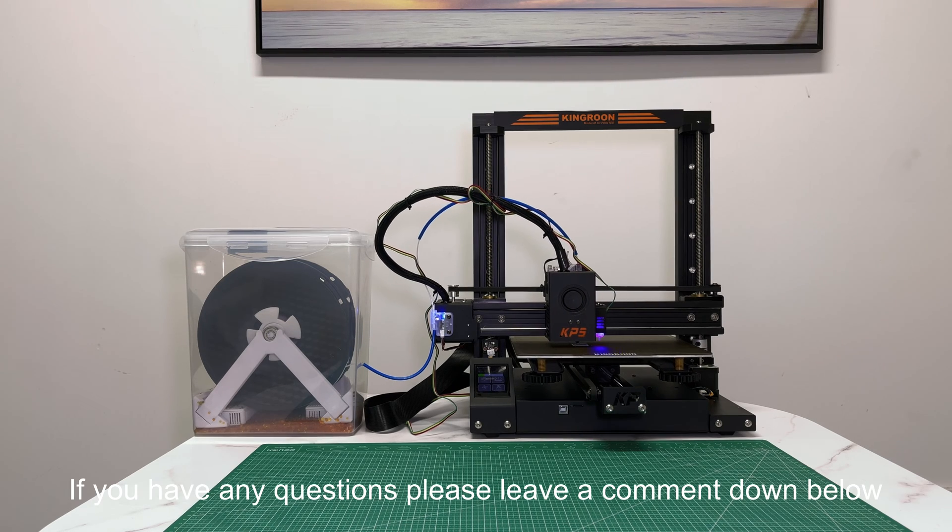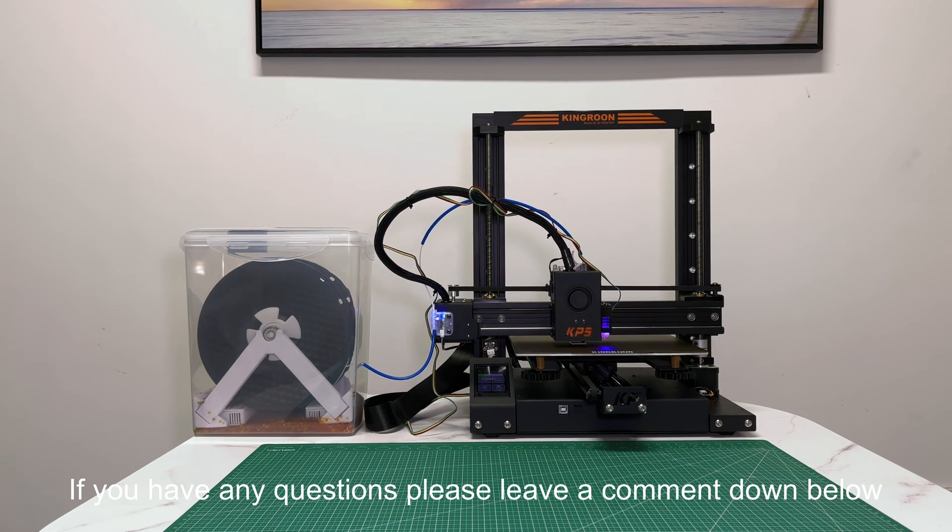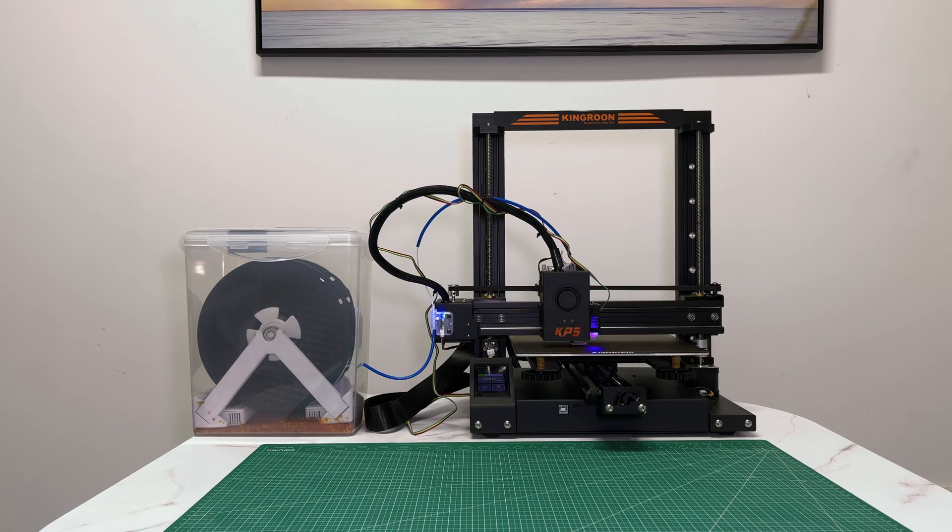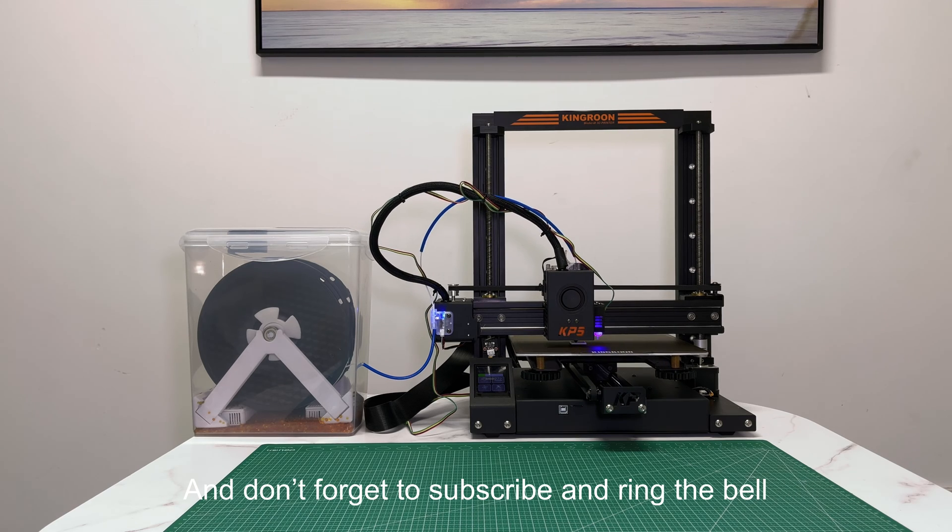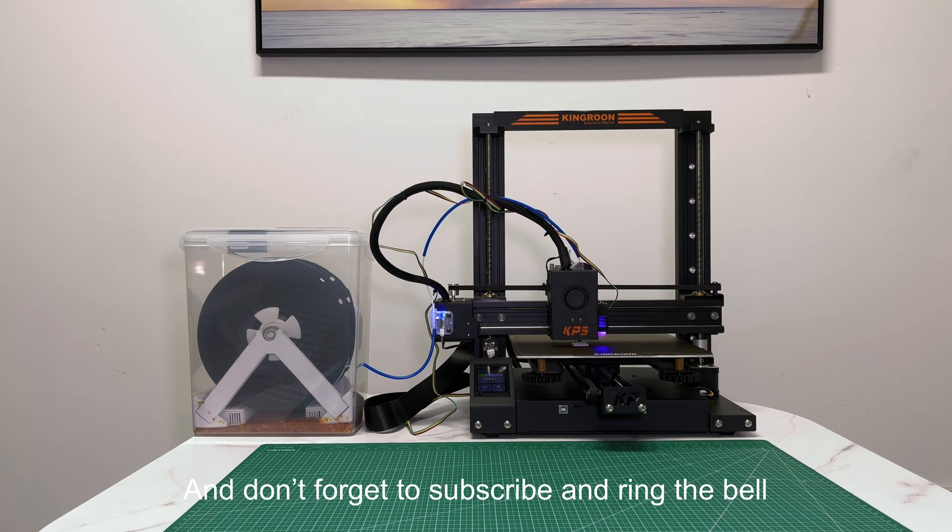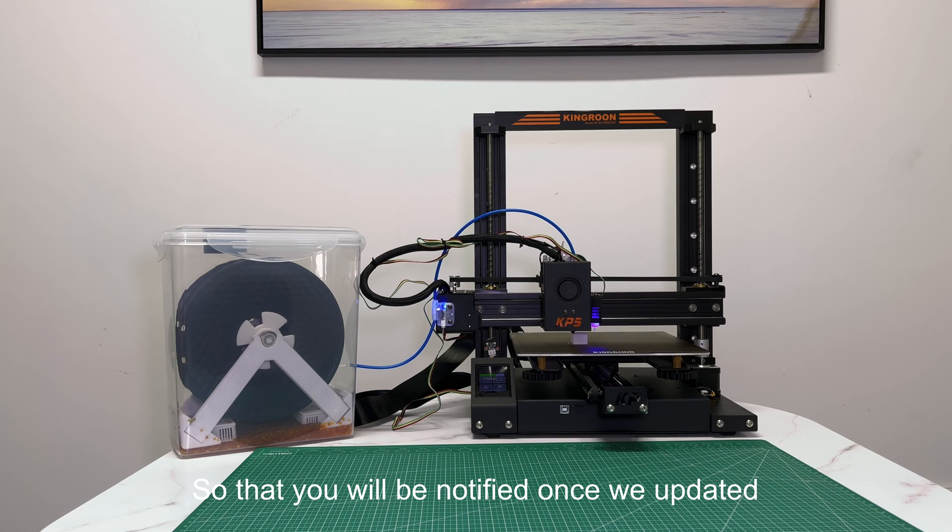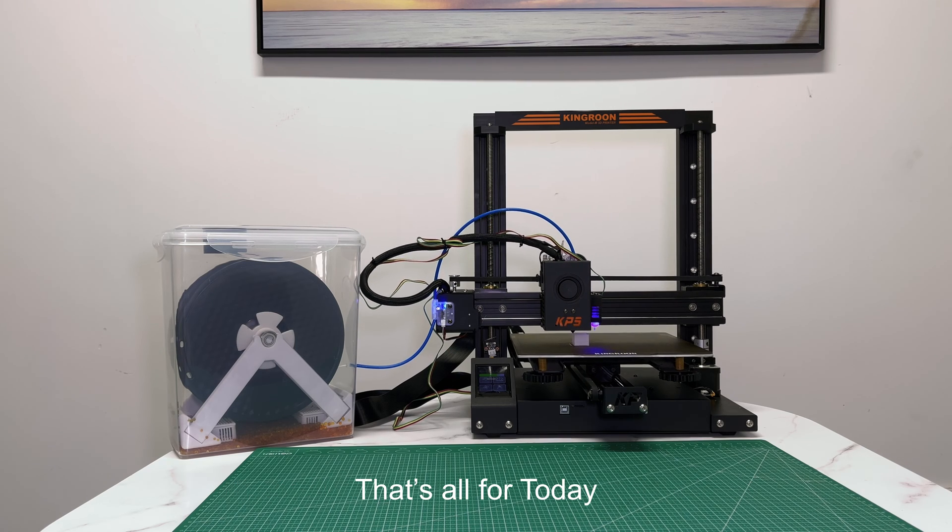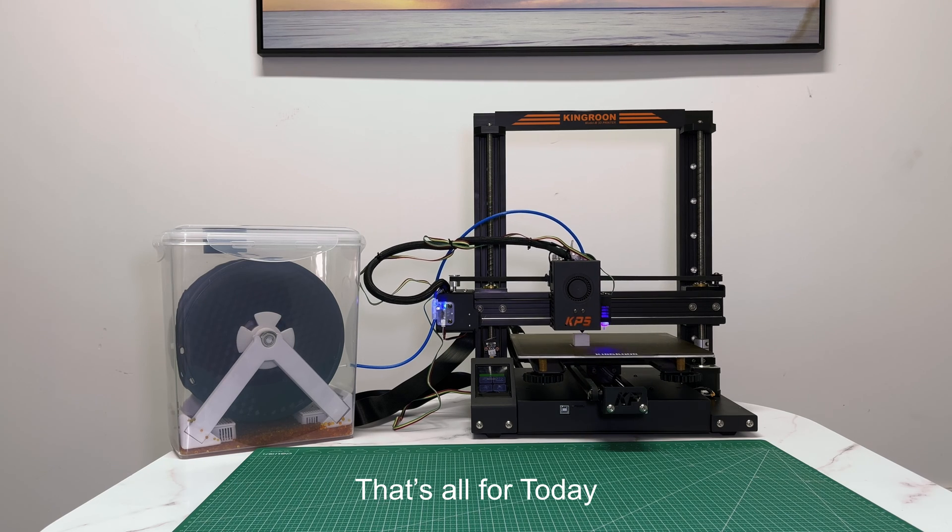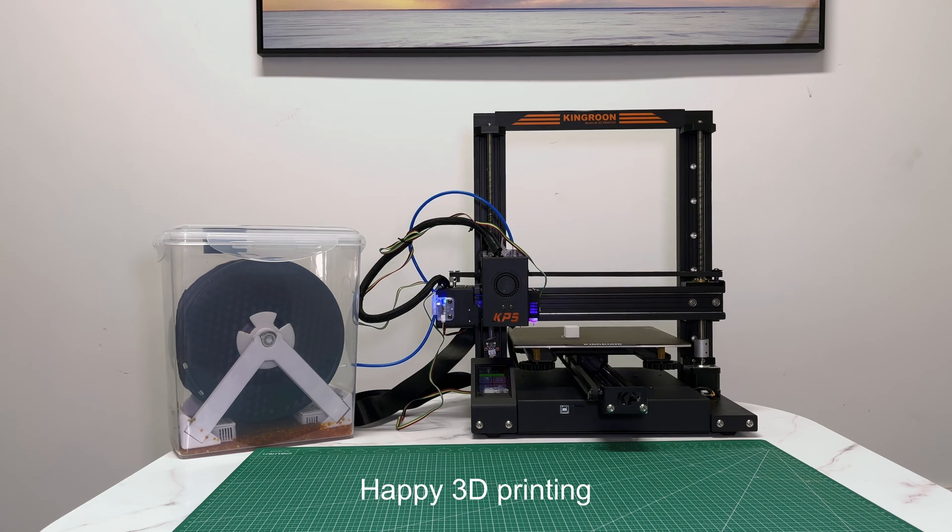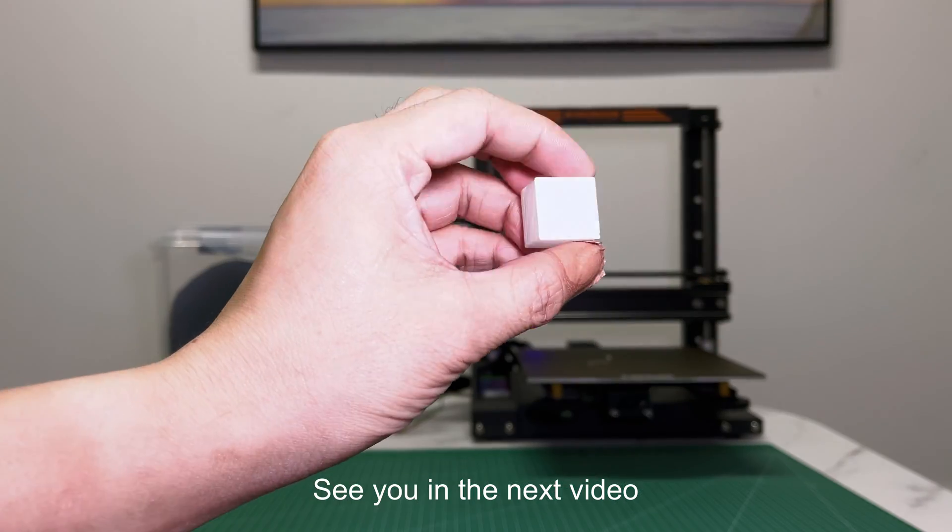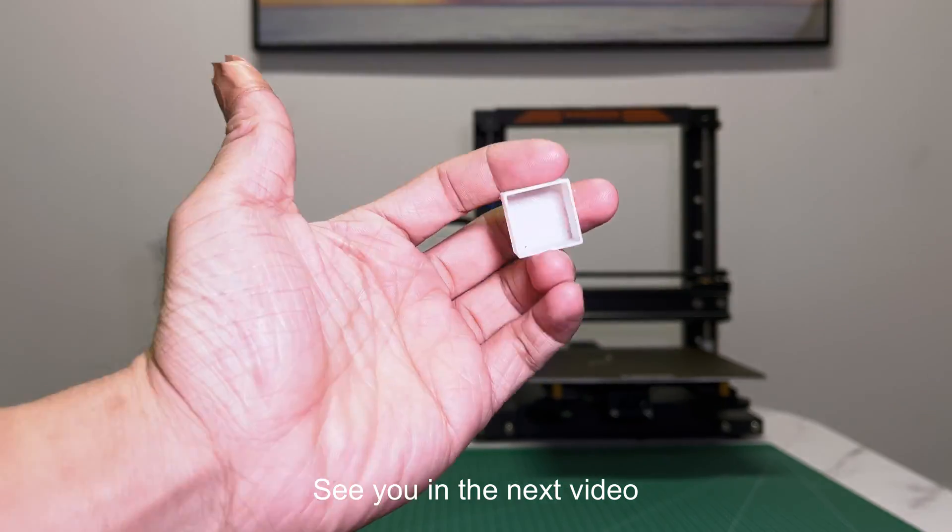If you have any questions please leave a comment down below. And don't forget to subscribe and ring the bell so that you will be notified once we update it. That's all for today. Thanks for watching. Happy 3D printing. See you in the next video.